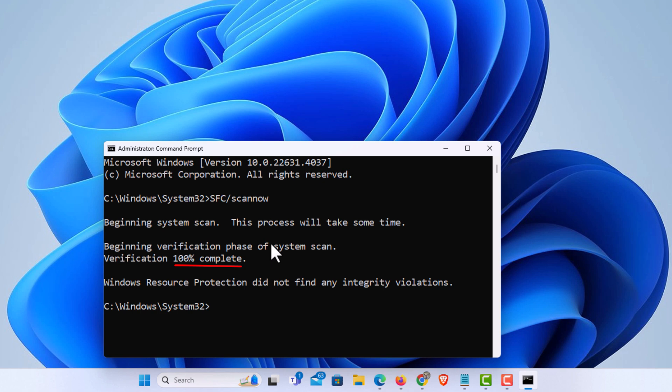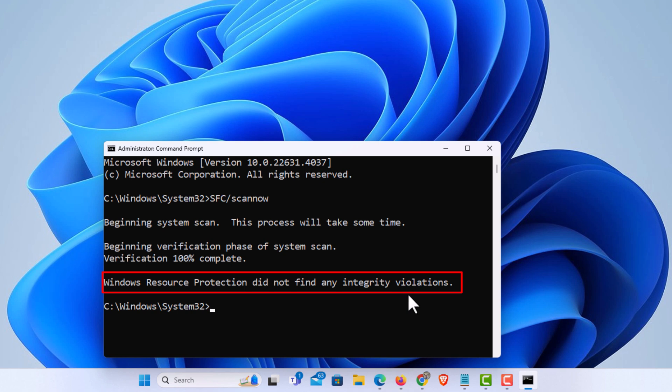Okay, it has finished scanning my system files. And it says it did not find any integrity violations, no errors, no corruption.